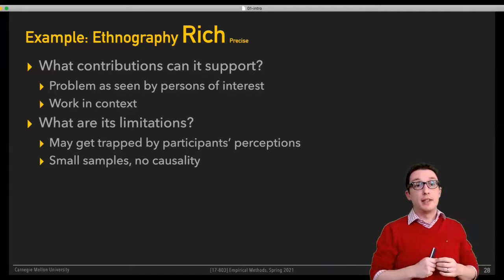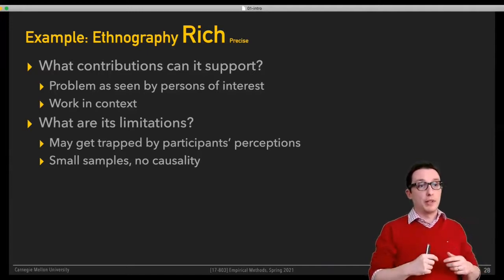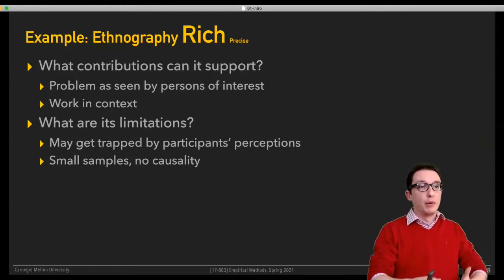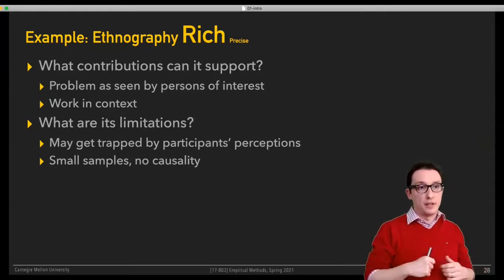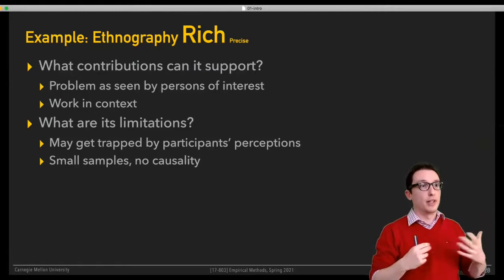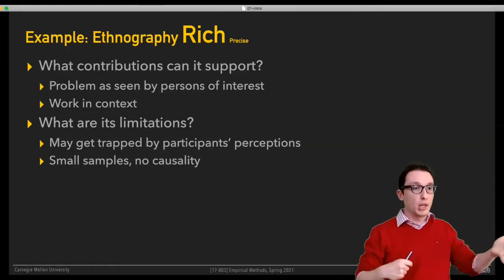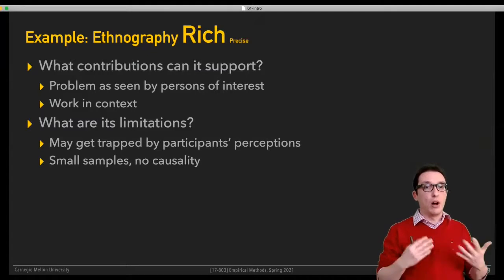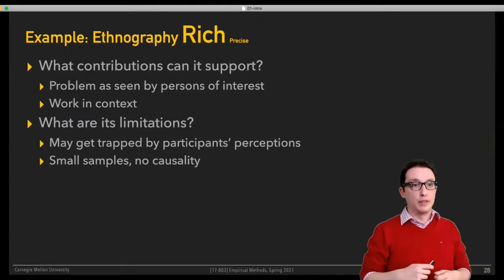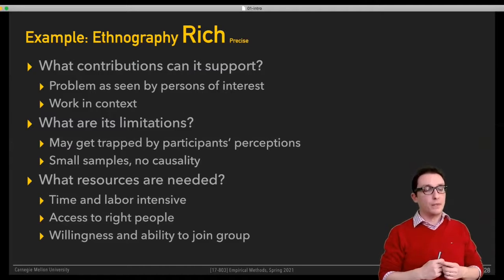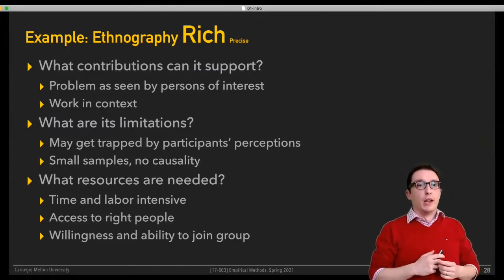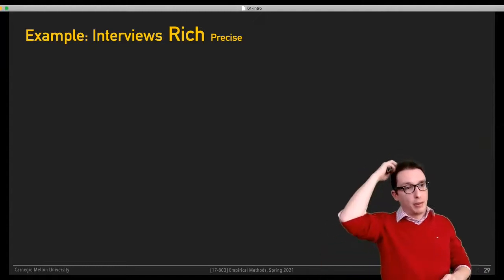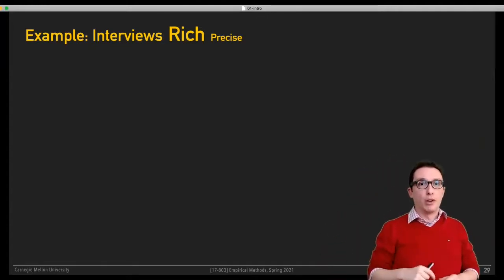Ethnographies are limited in that you may get trapped by participants' perceptions, it's typically small samples, and you can't really make causal claims from these—those are the fundamental limitations of ethnographies. You can find more details in the chapter about this.